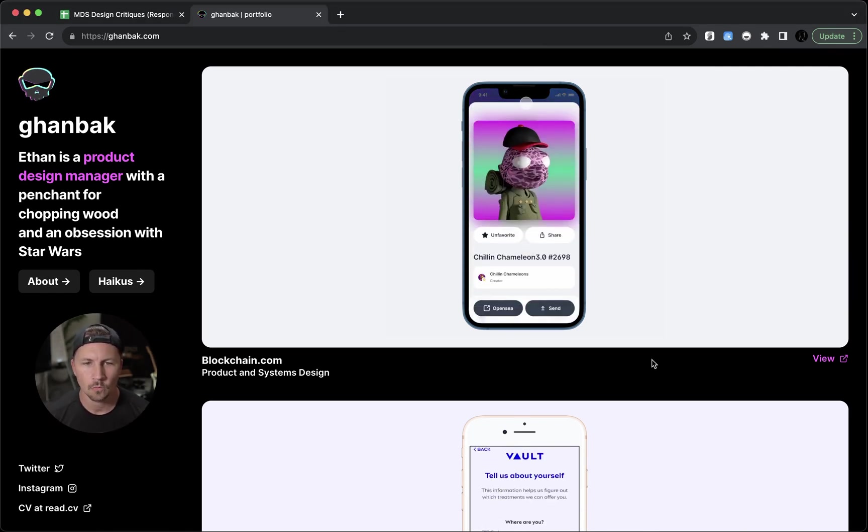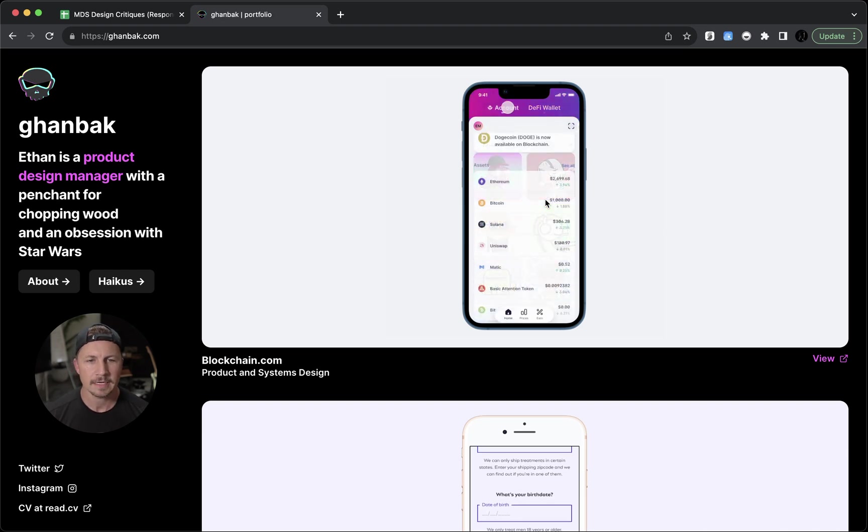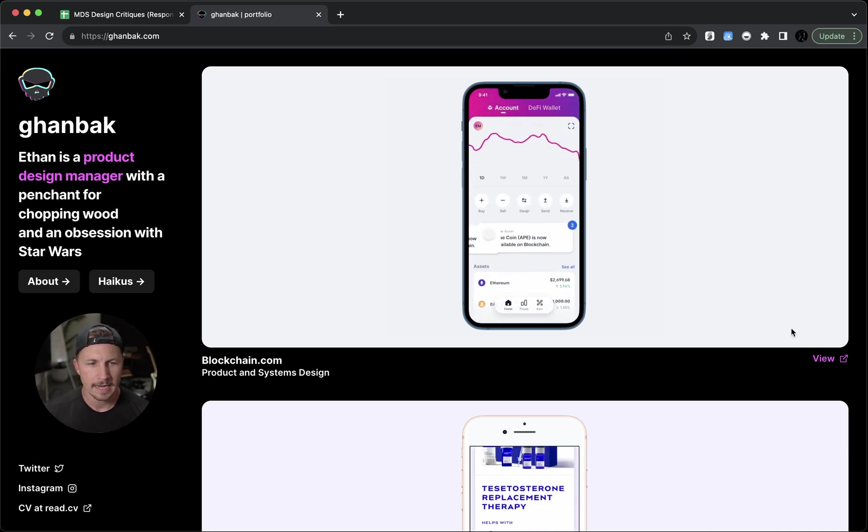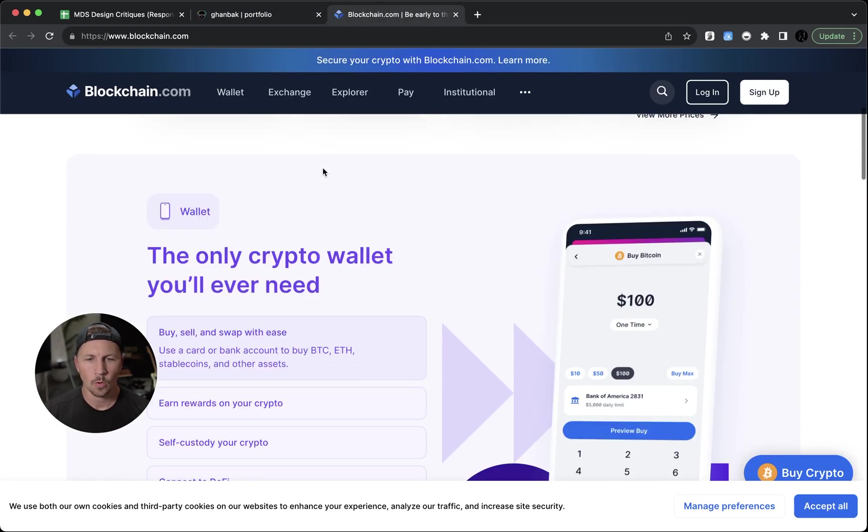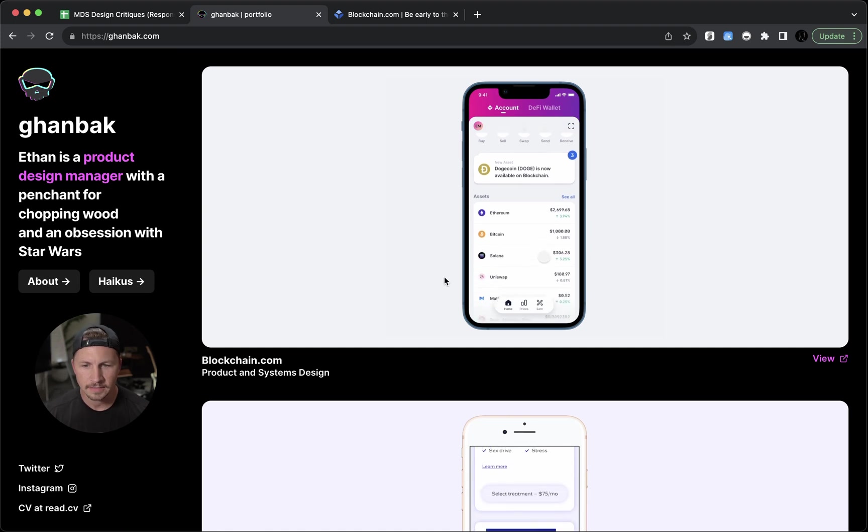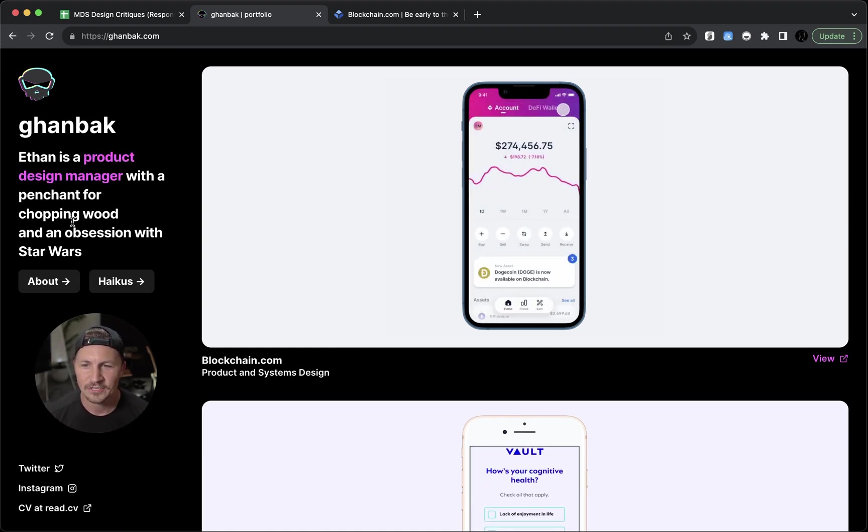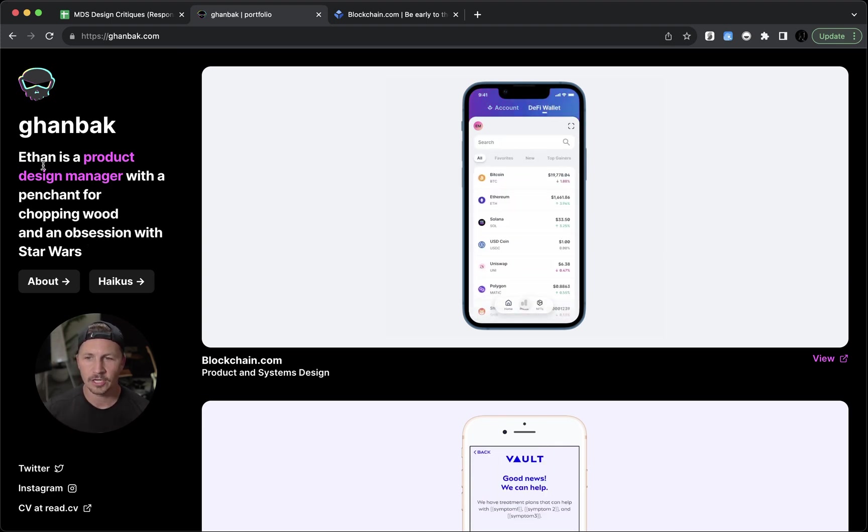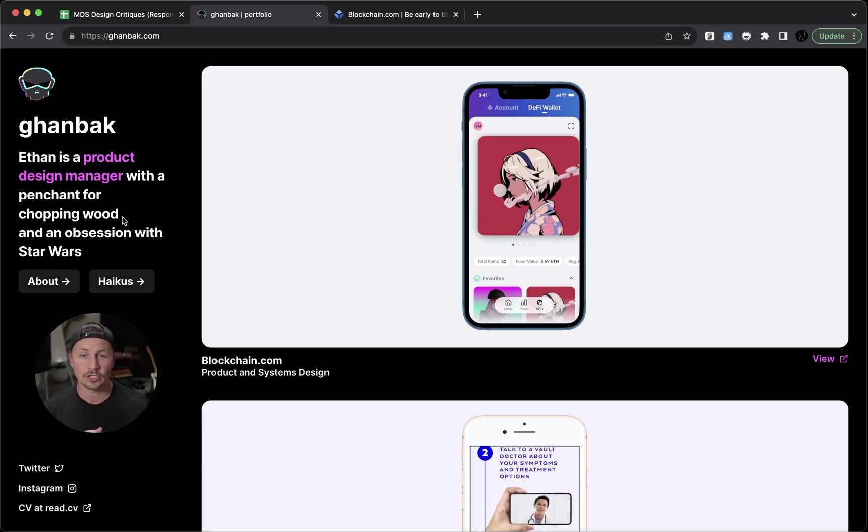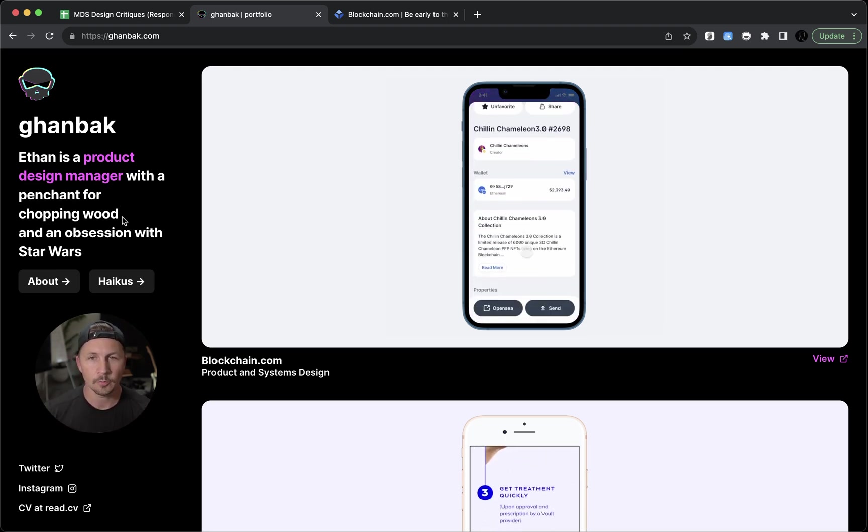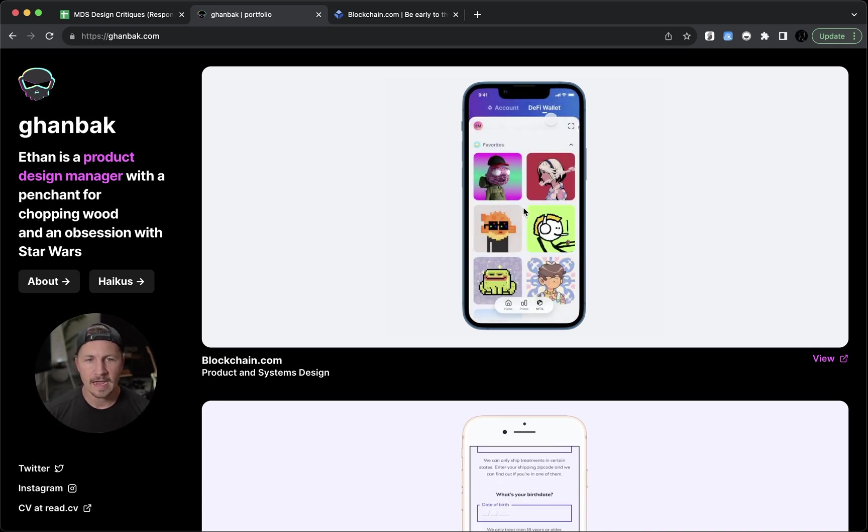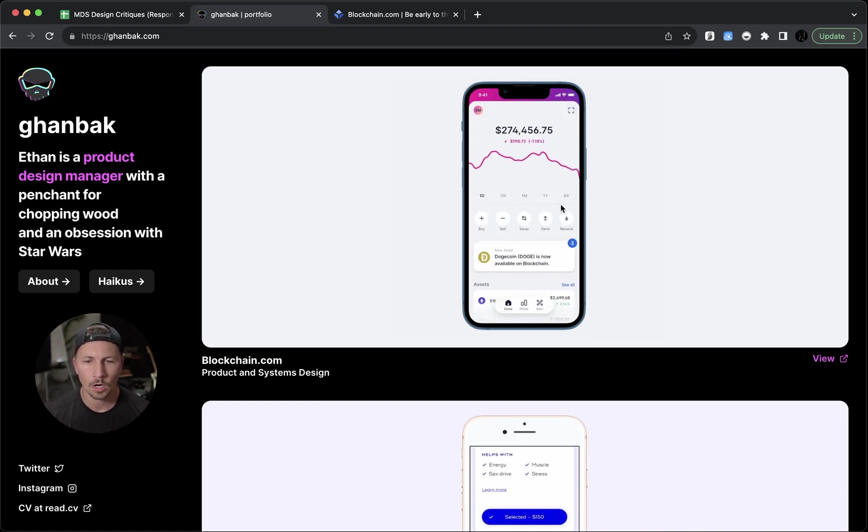One thing that I noticed right out of the gate is that I was trying to click the image. I would want to see this in anchor tag. So if I click view, it goes to this website and my only critique about the content here is it says Ethan is a product design manager with a penchant for chopping wood and obsession with Star Wars. I like that. That's a good bio, little one-liner. But product design manager is typically in charge of a team that's putting together, for example, blockchain.com. So I don't know out of the gate, are you showing me the team's work or are you showing me your work?